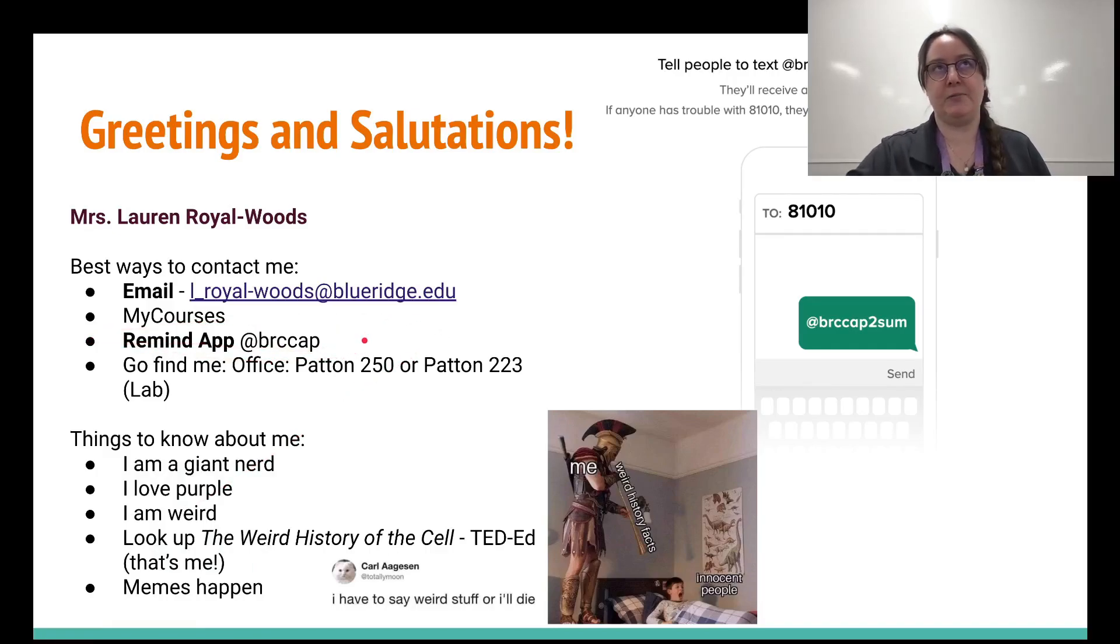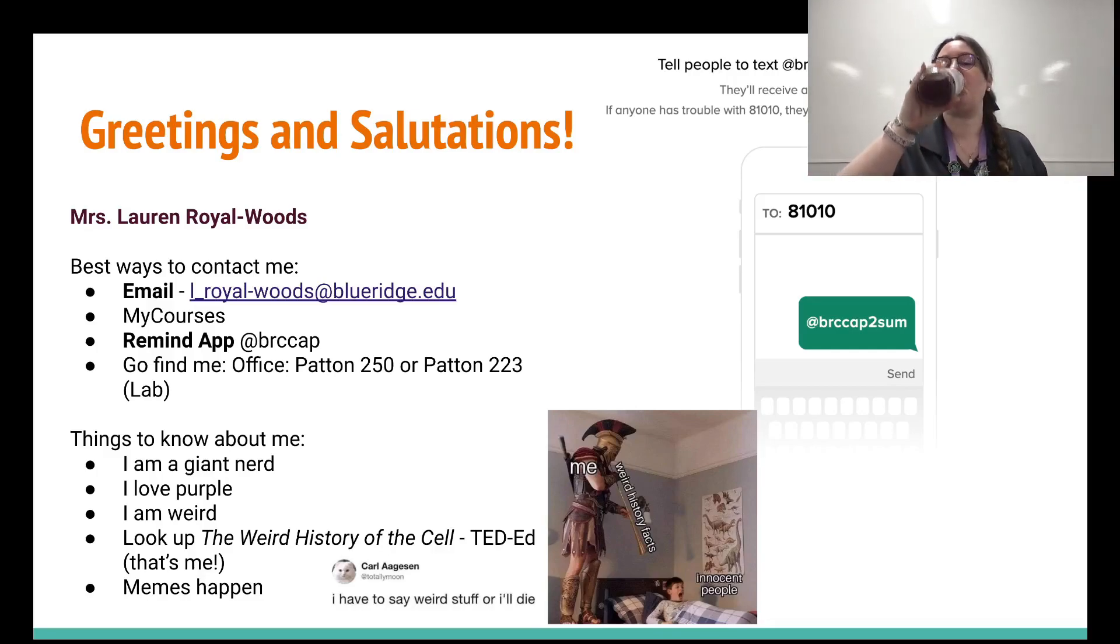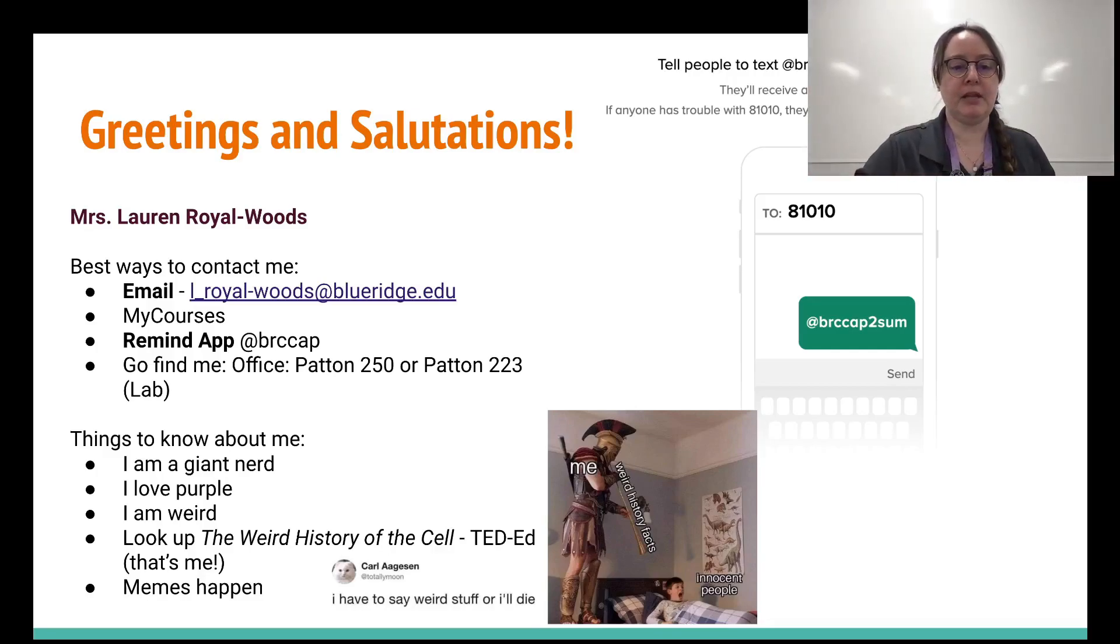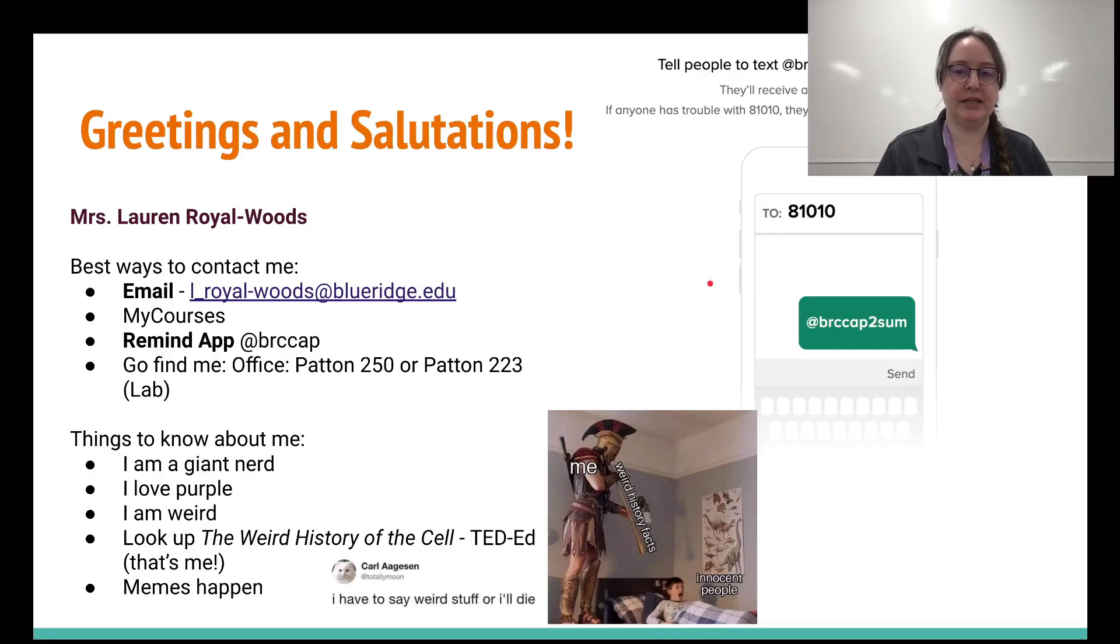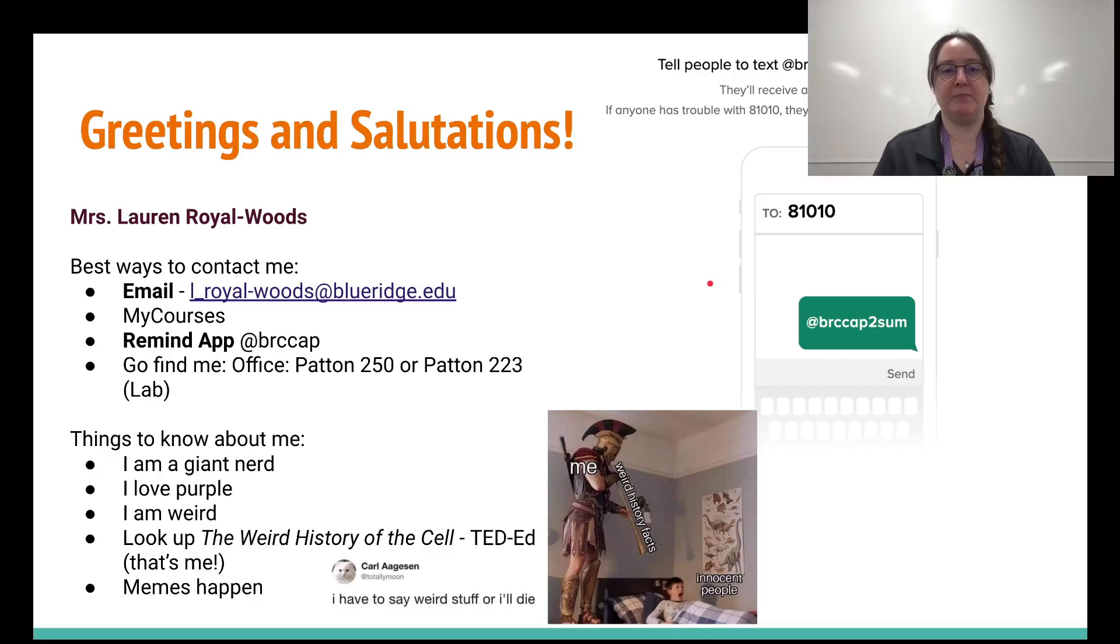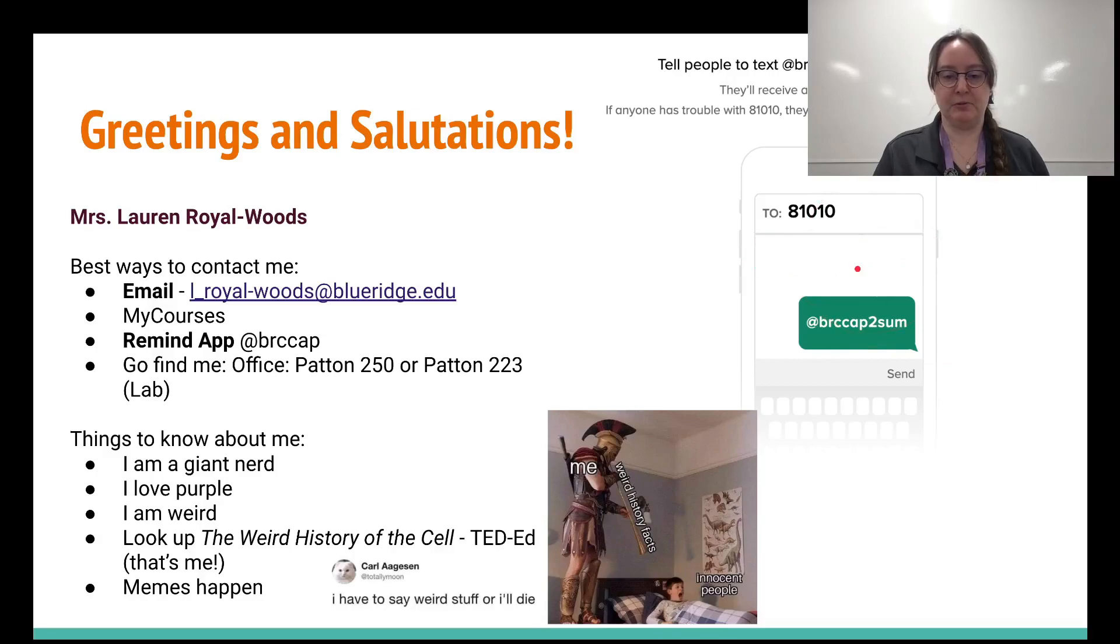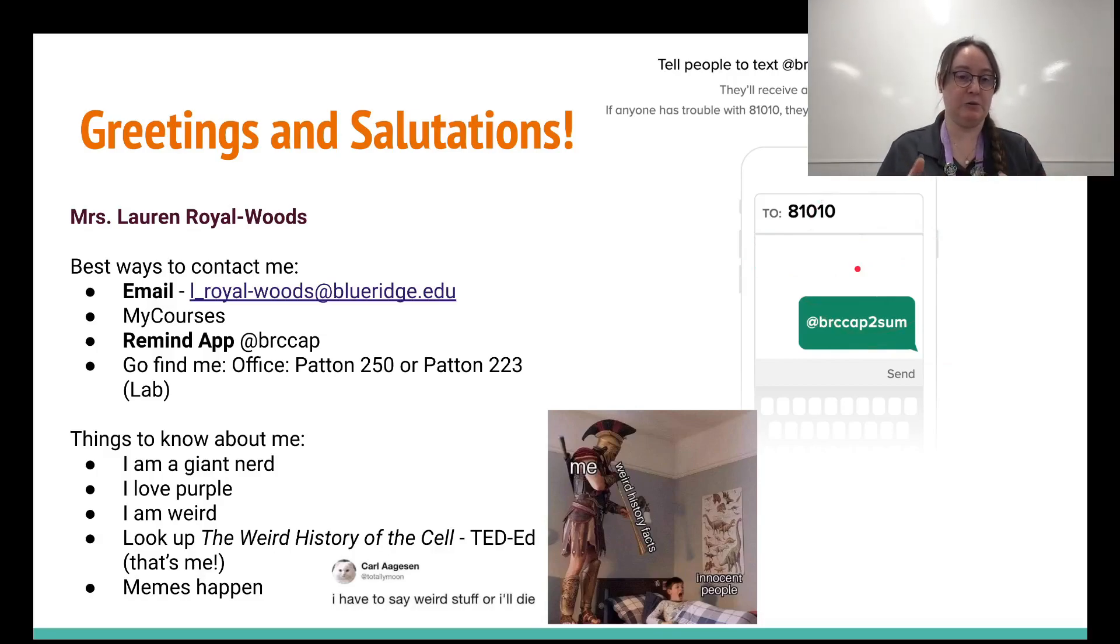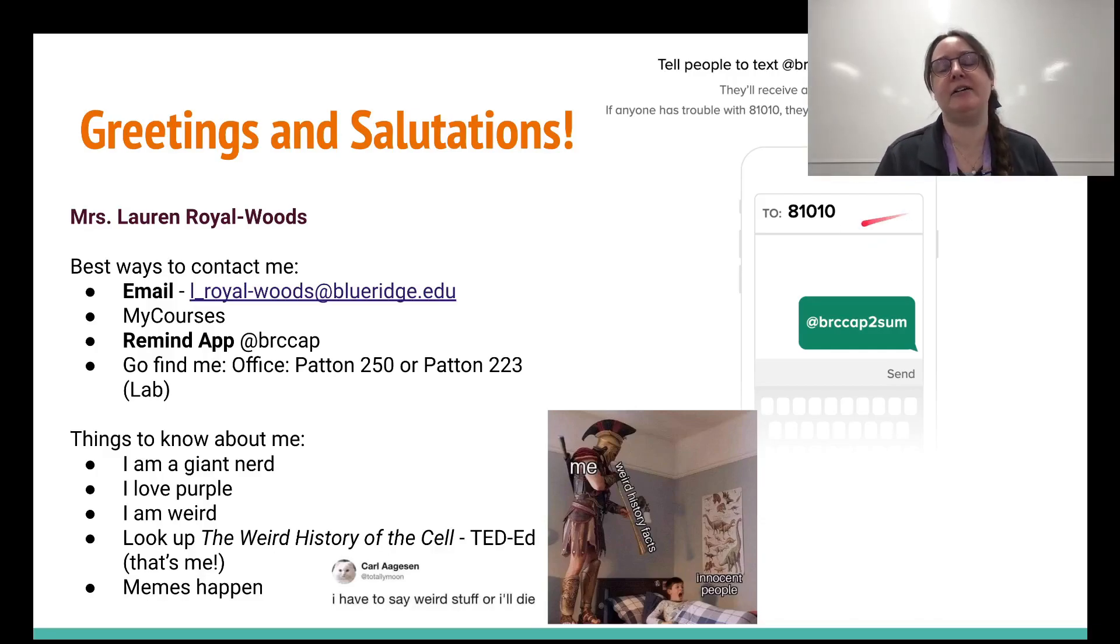When you joined there's a Remind app. What's going on in there is that you can actually text me through that app and it will contact me very quickly. So if you need something quick, by all means go ahead and message me through the Remind. However, I have office hours set up in there.